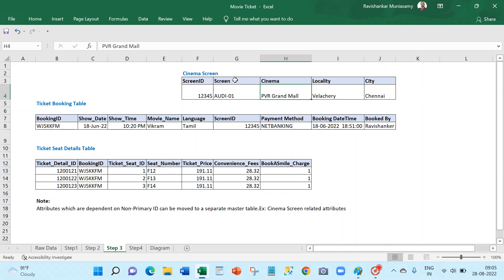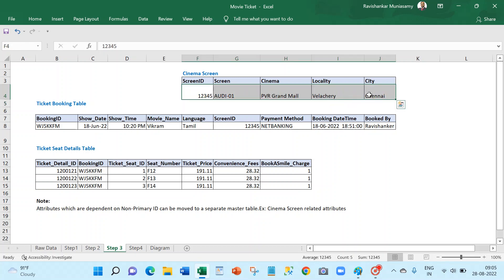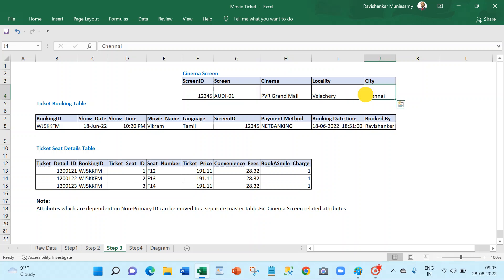We can have RD1, RD2, RD3 — if the cinema hall has four theaters we can have four records. From the cinema screen table, if you want to find all theaters in a mall, or all theaters in the Velachery locality, or all theaters in Chennai, you can do roll-up and aggregation at various levels. From a normalization point of view also, these attributes were not directly related to the ticket — they are screen attributes — so the screen attributes should be moved to a screen table.